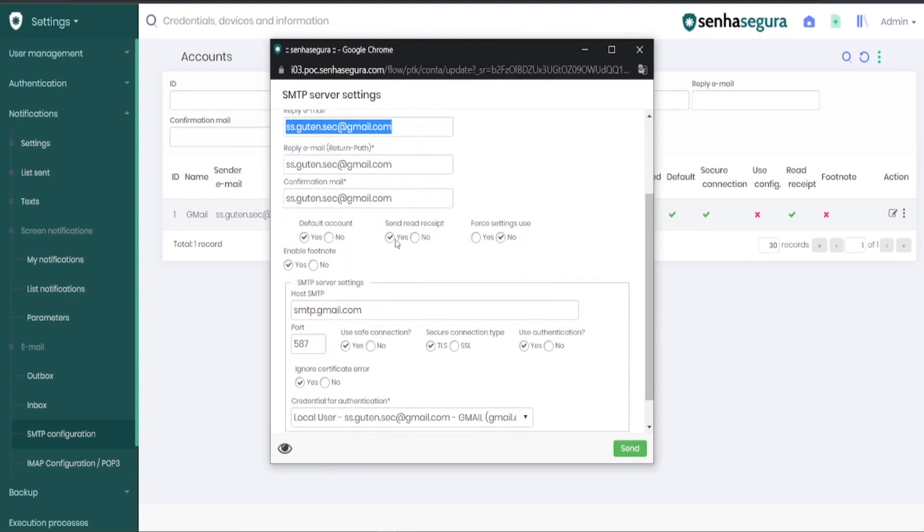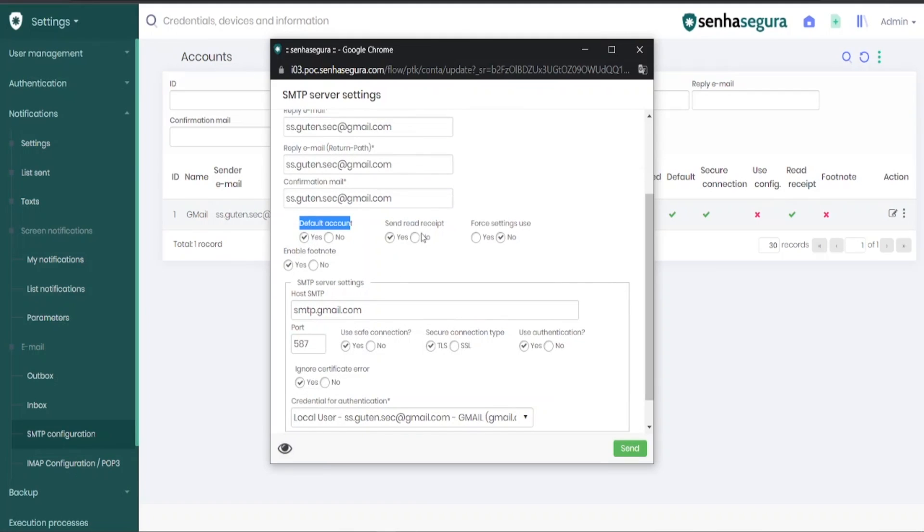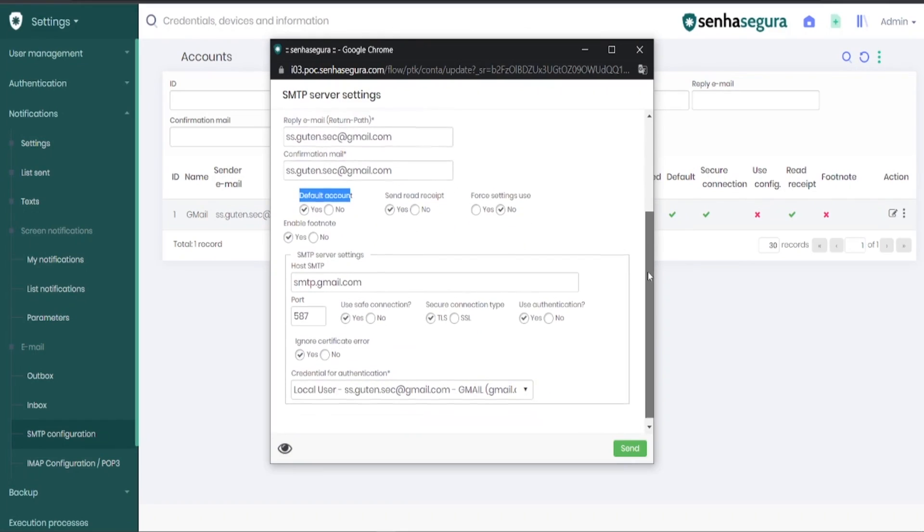An important field to mark Yes is the default account field, so that the account will be used for all SenhaSegura's message sending. Issues such as read confirmation, forced setting usage, and the footer can be left as they appear when the setup is performed.